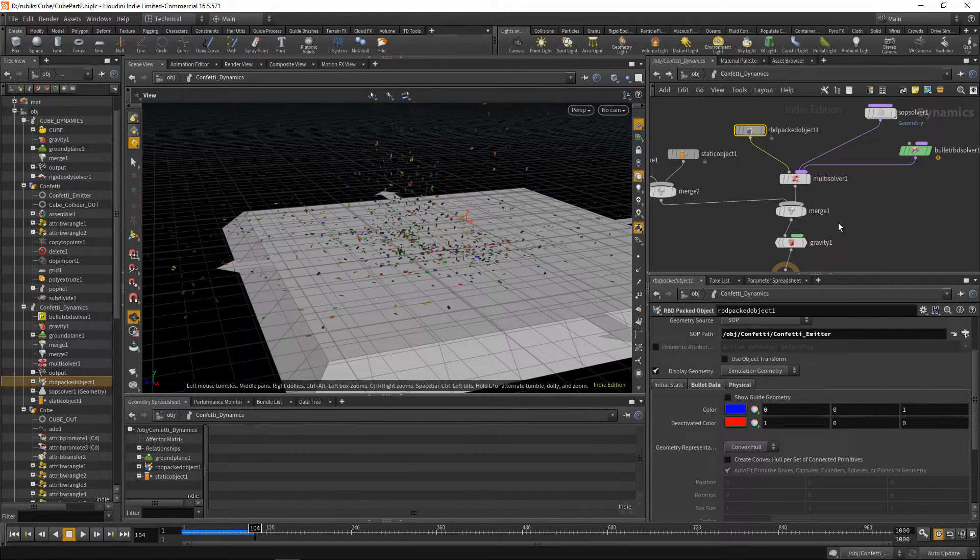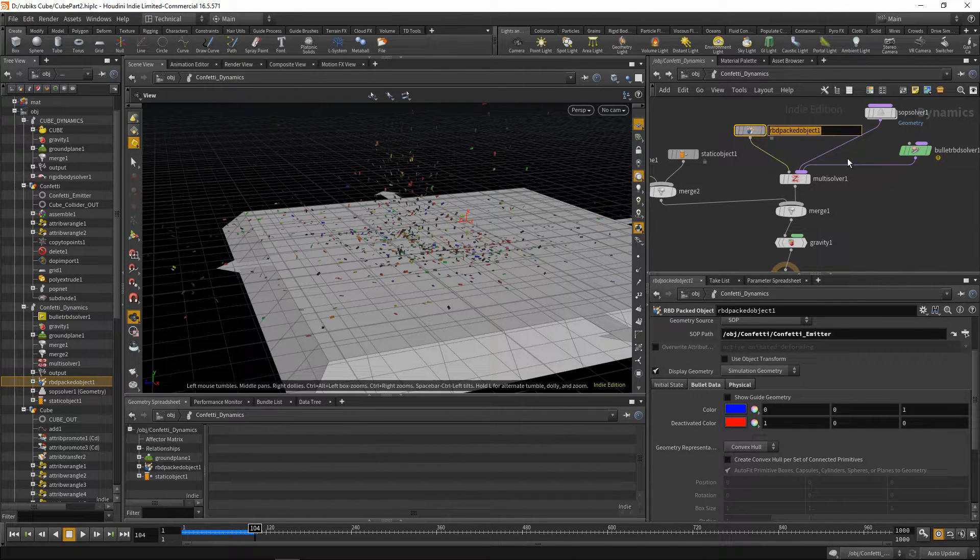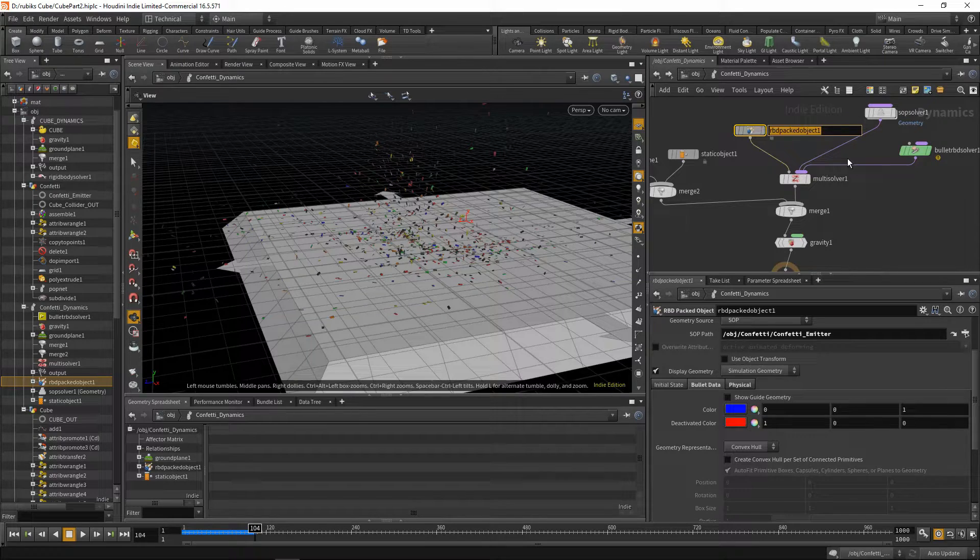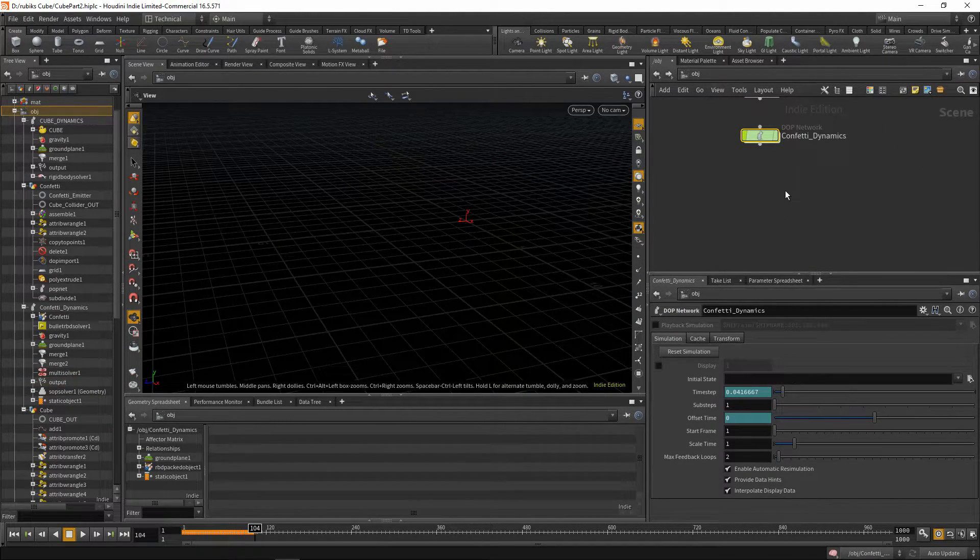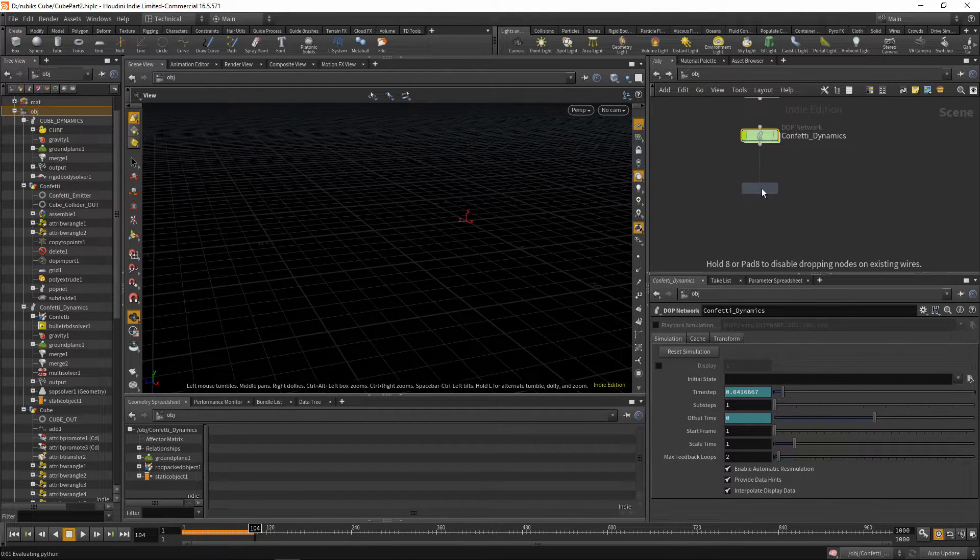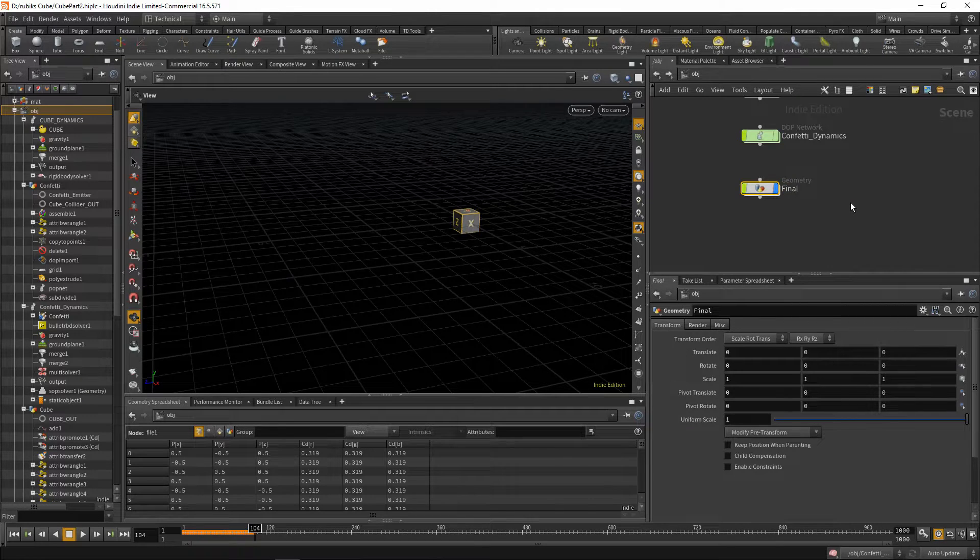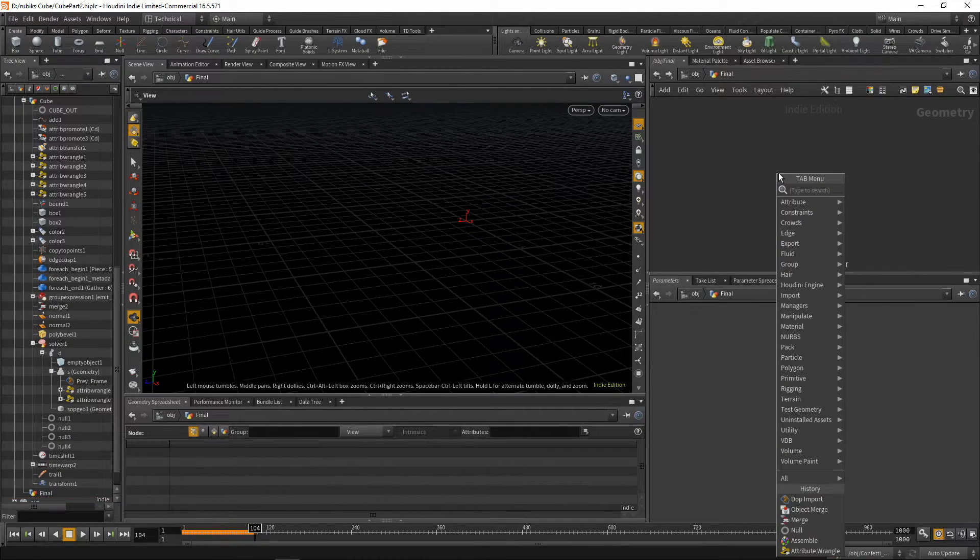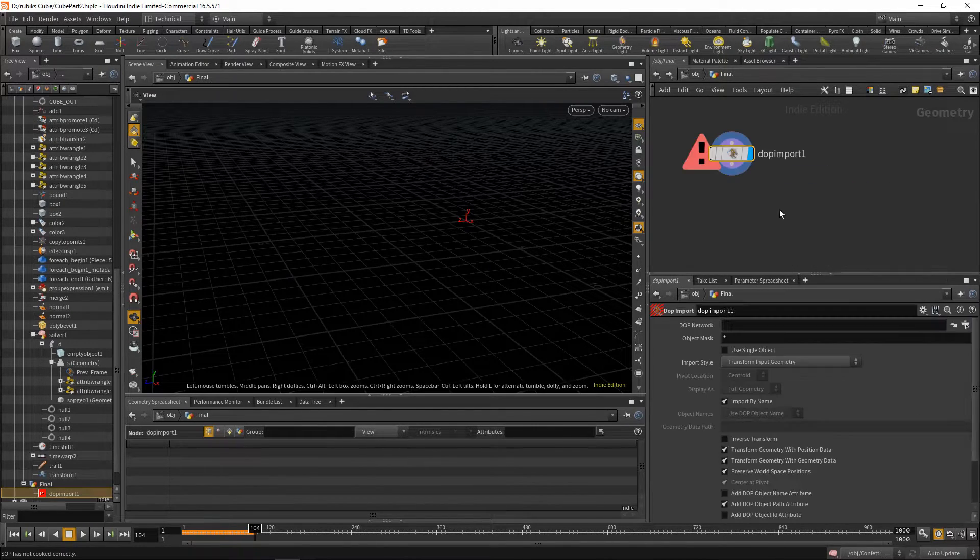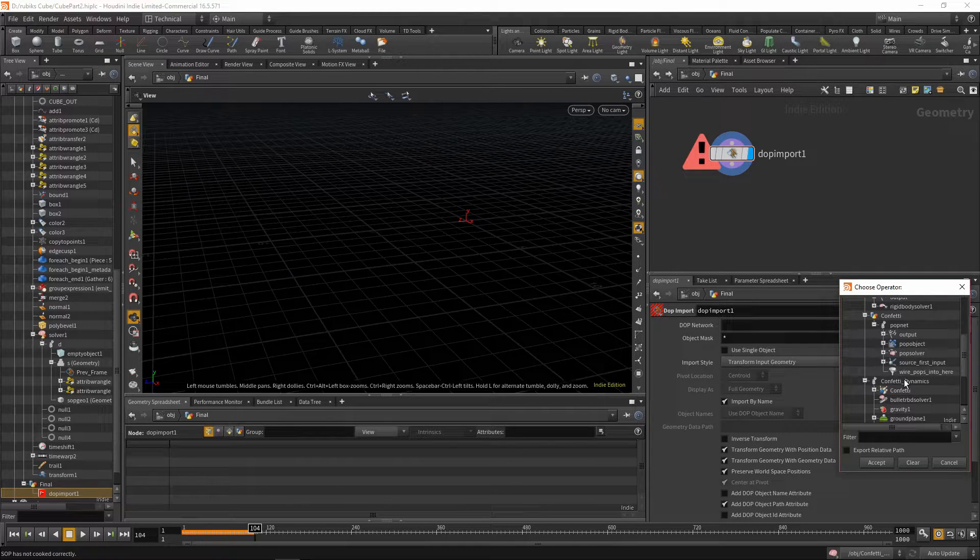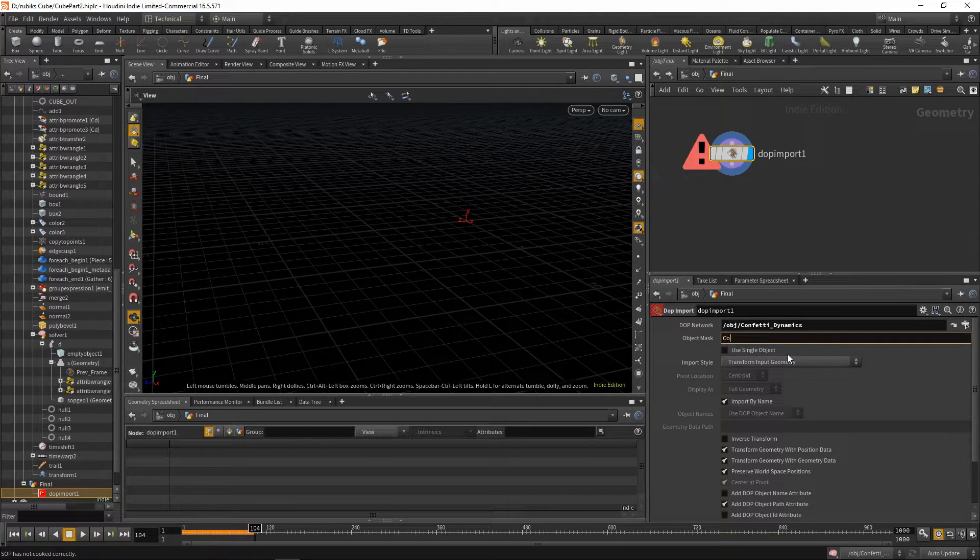So now that we have that all working, we can bring this all together. Let's rename our RBD-packed object because we'll need to be referencing it. We'll just call it confetti. Jump up a level, drop down a geometry node. We'll call this one final. Dive inside, delete this file node, and we can drop down a dot import node. We'll be calling in our confetti. So let's go to our confetti dynamics and use that as the DOP network. And what we'll be bringing in is just our confetti that we just named.